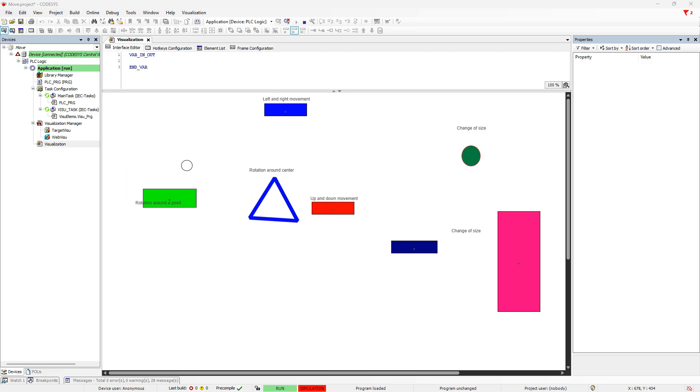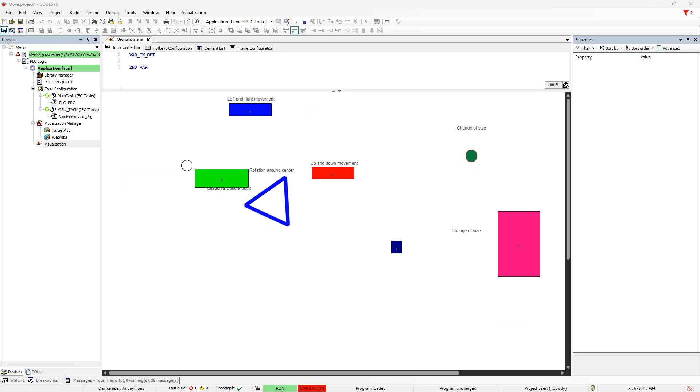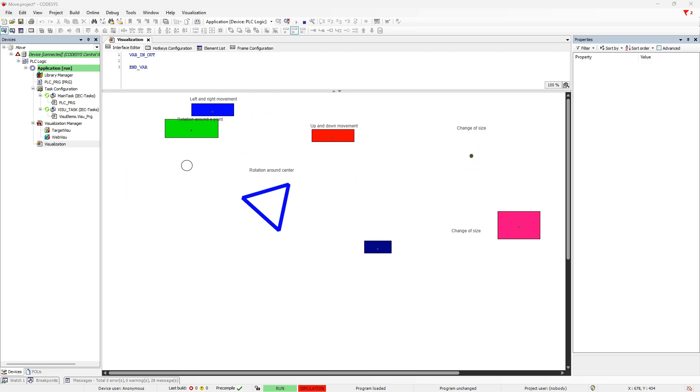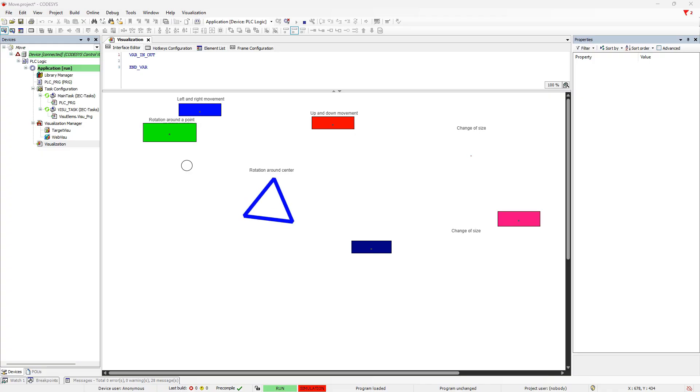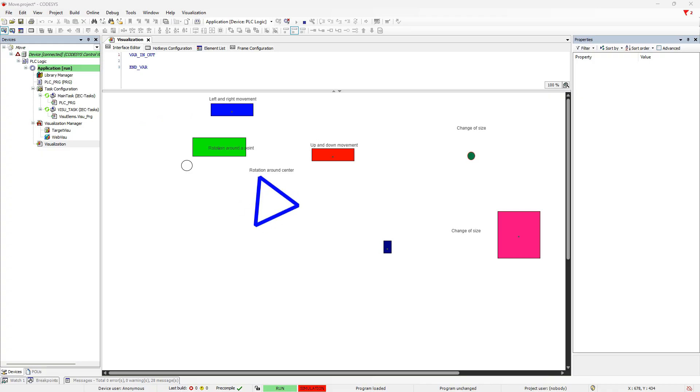In our first video about visualization in CODESYS using switches and buttons, I decided to explain movement properties in another video.